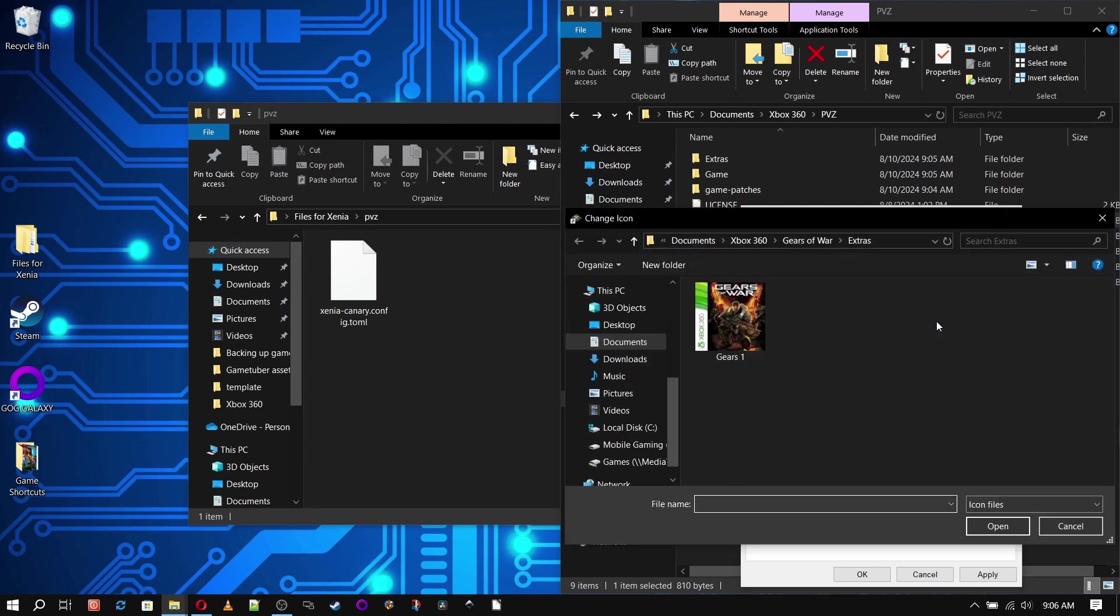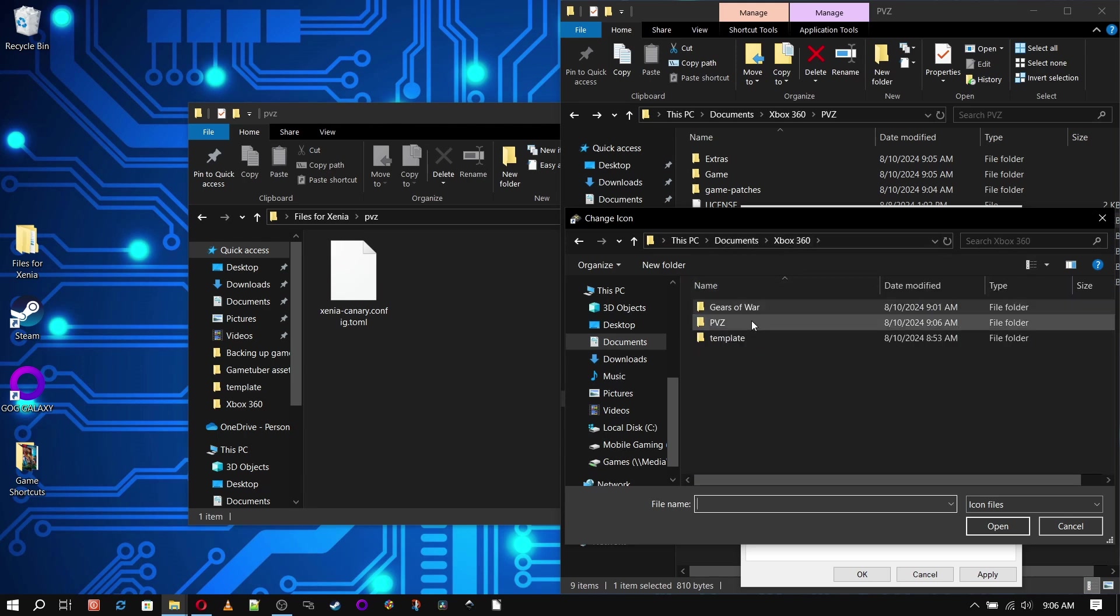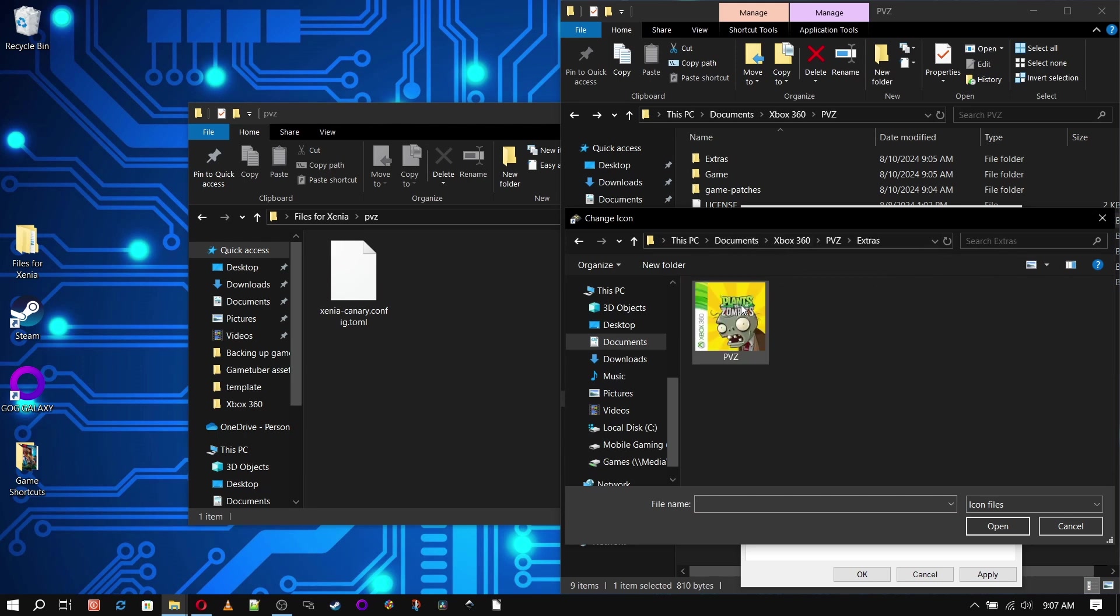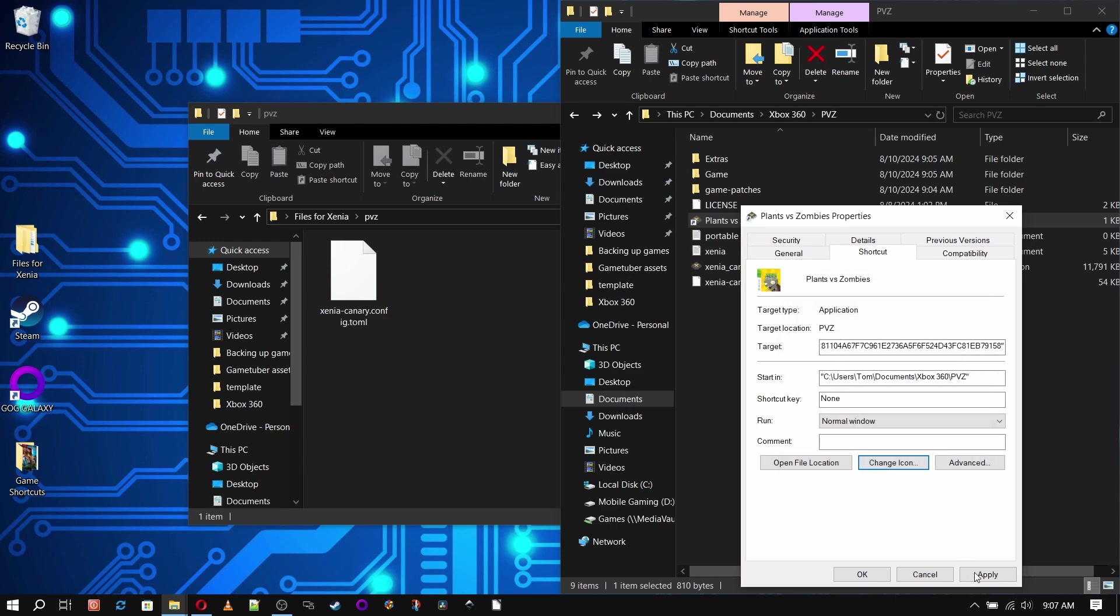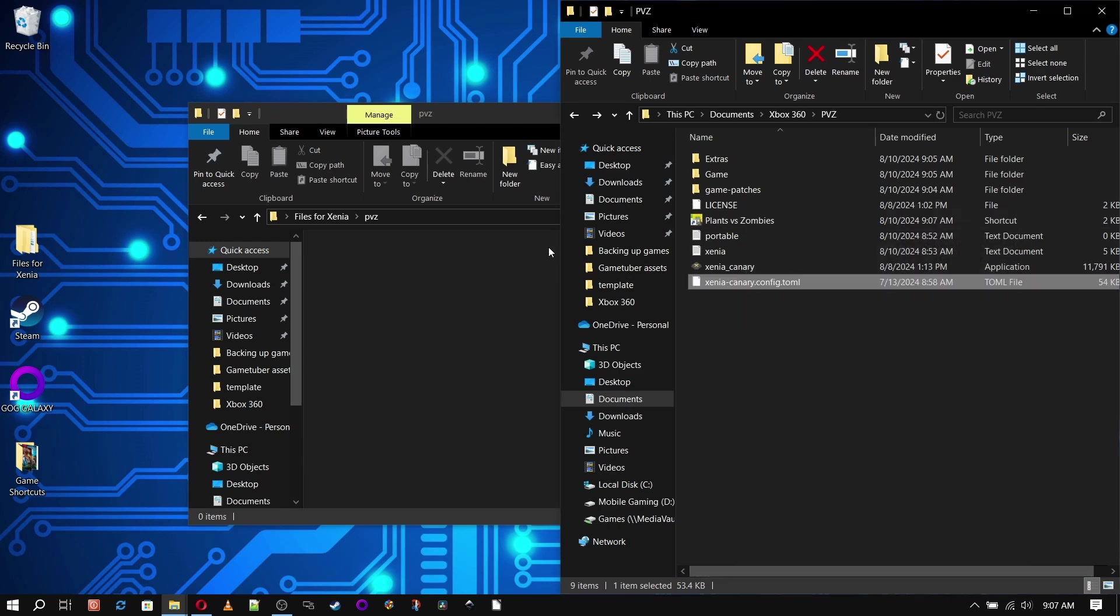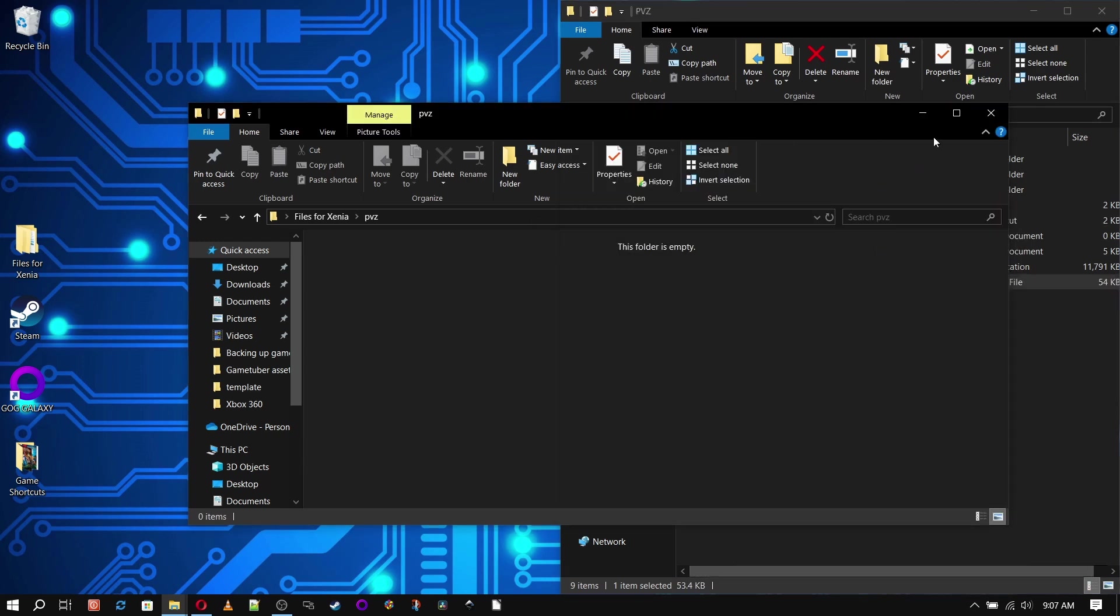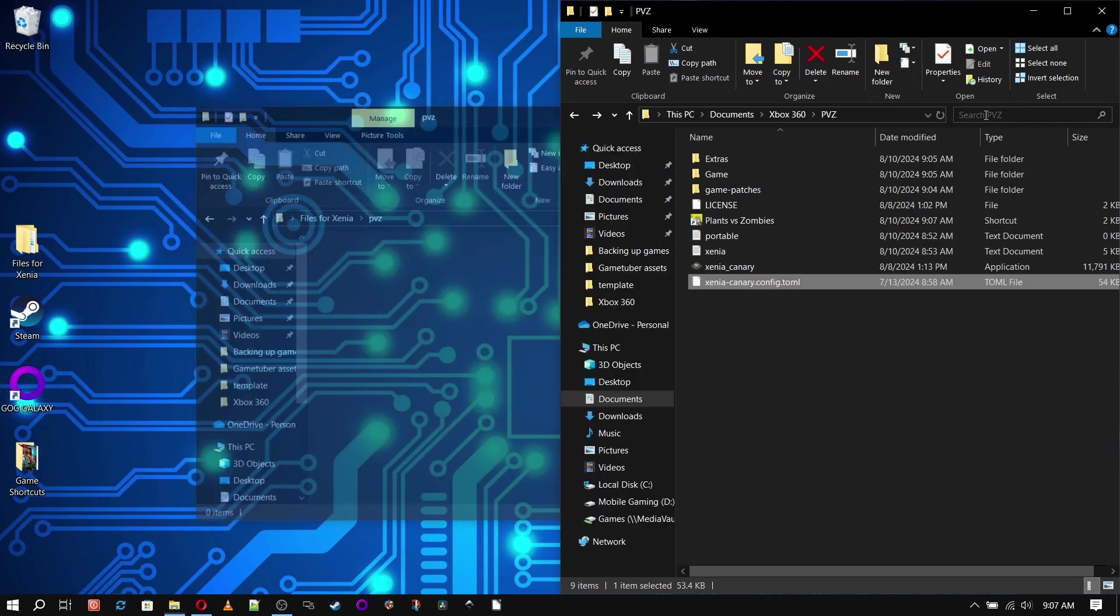At this point, we have a few options. We can leave everything where it is, and we'll have to navigate through folders to get to each of our games, but that's no fun. We can also drag all of our shortcuts to the desktop, or Master Game Shortcut folder, depending on your preference.